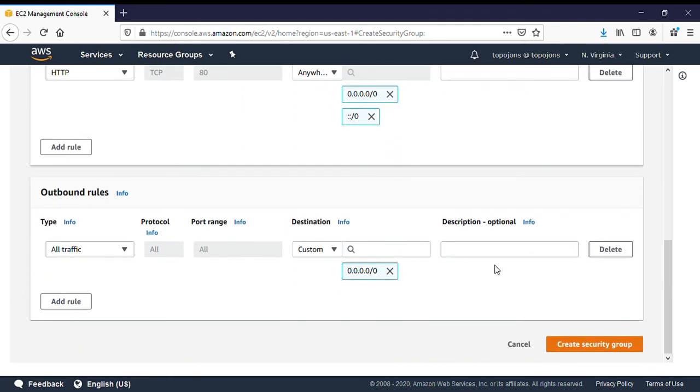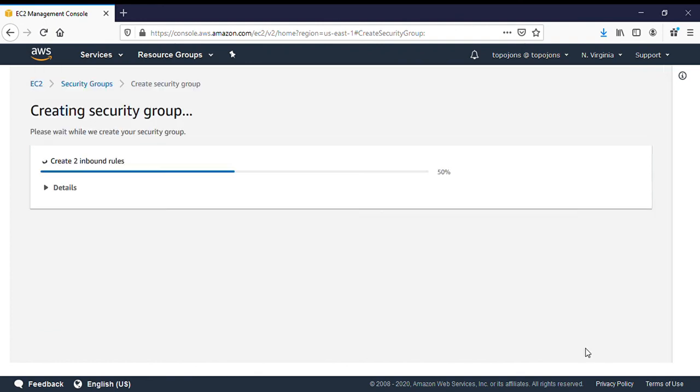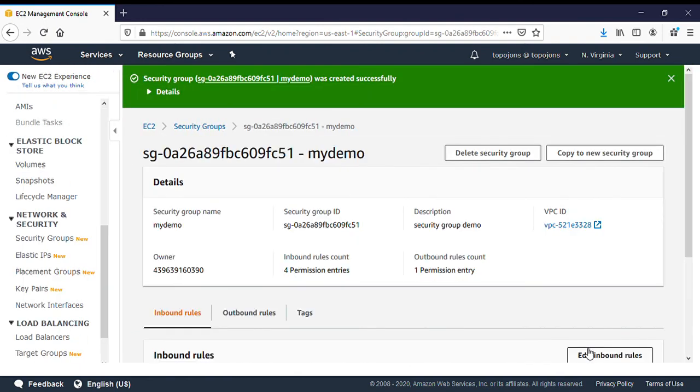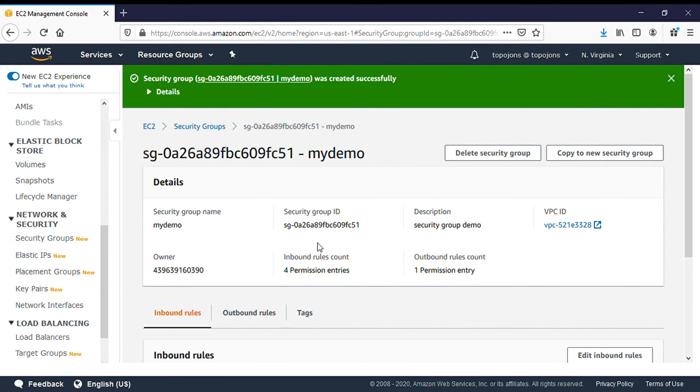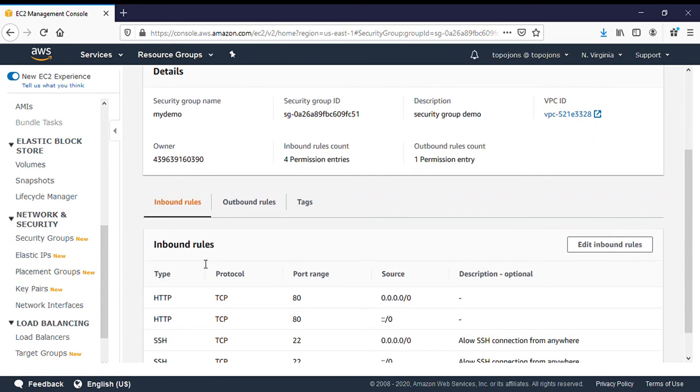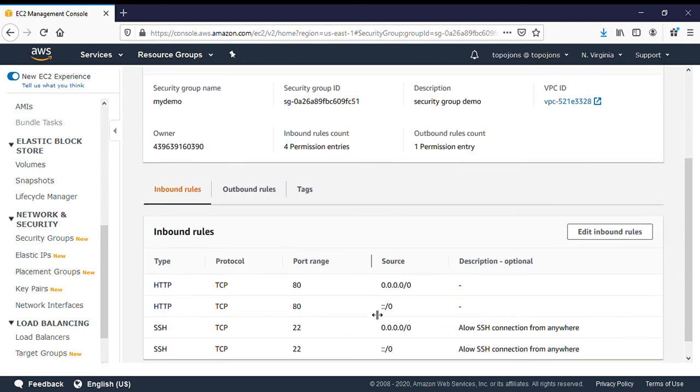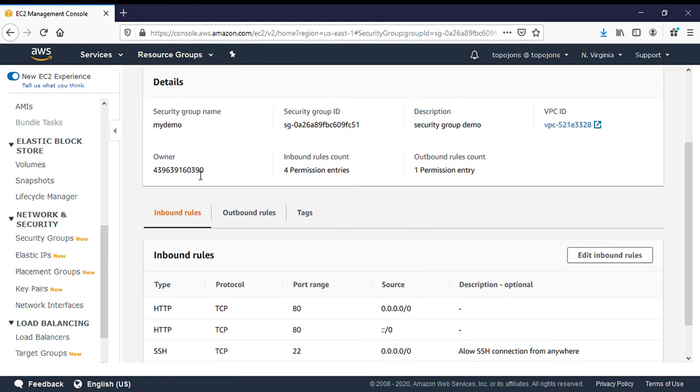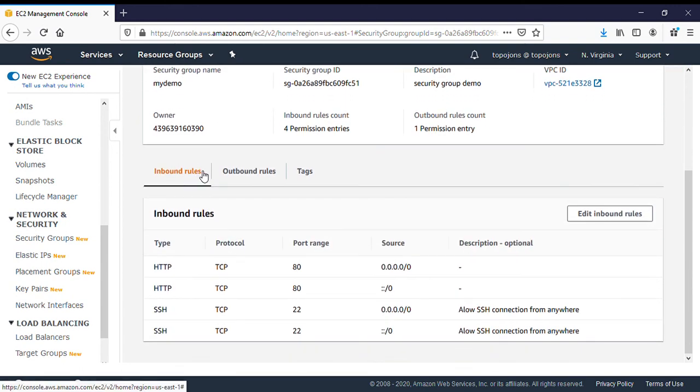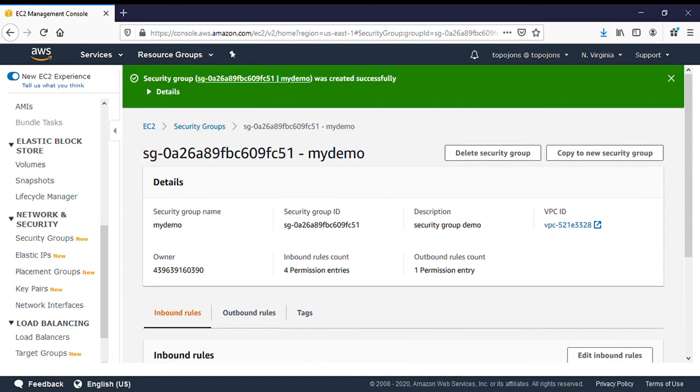You go down and you click on create a security group. Now our security group has been created. The security group name is my demo. We have a security group ID and we have a VPC, and this is the rule that we have. We have HTTP port 80 on IPv4, HTTP port 80 on IPv6, and also SSH port 22 on IPv4 and SSH port 22 on IPv6. So this is how to create a security group. In our next lecture, we are going to discuss how to attach a security group to an EC2 instance. Thank you.